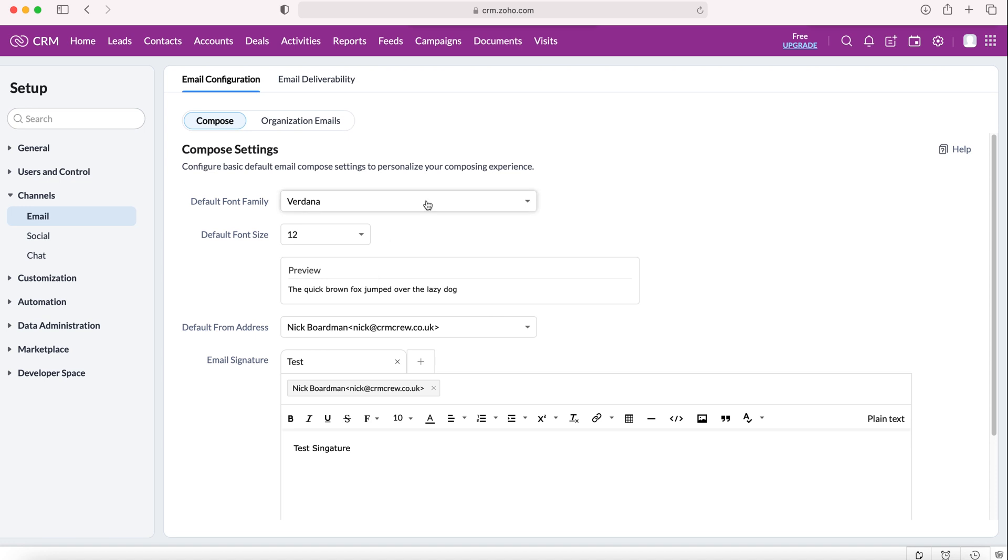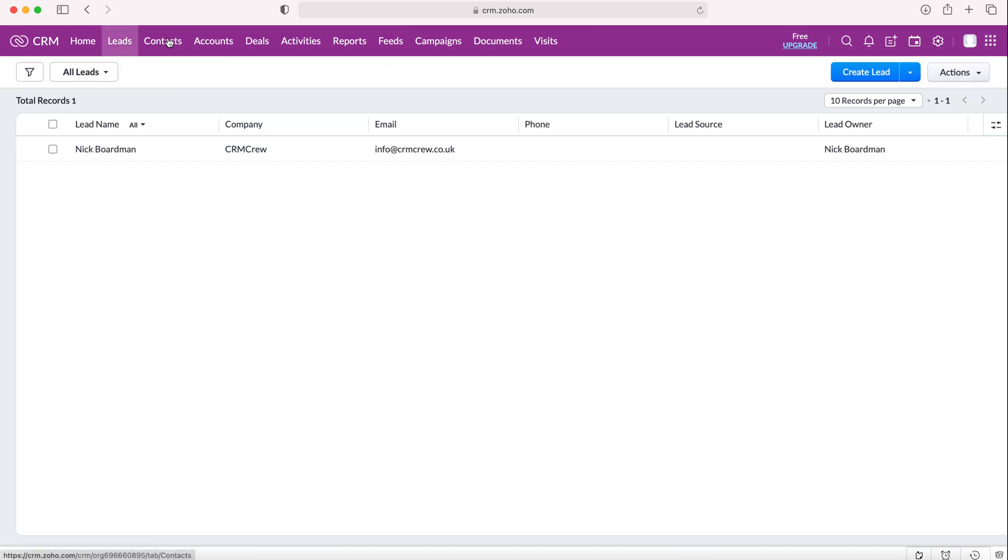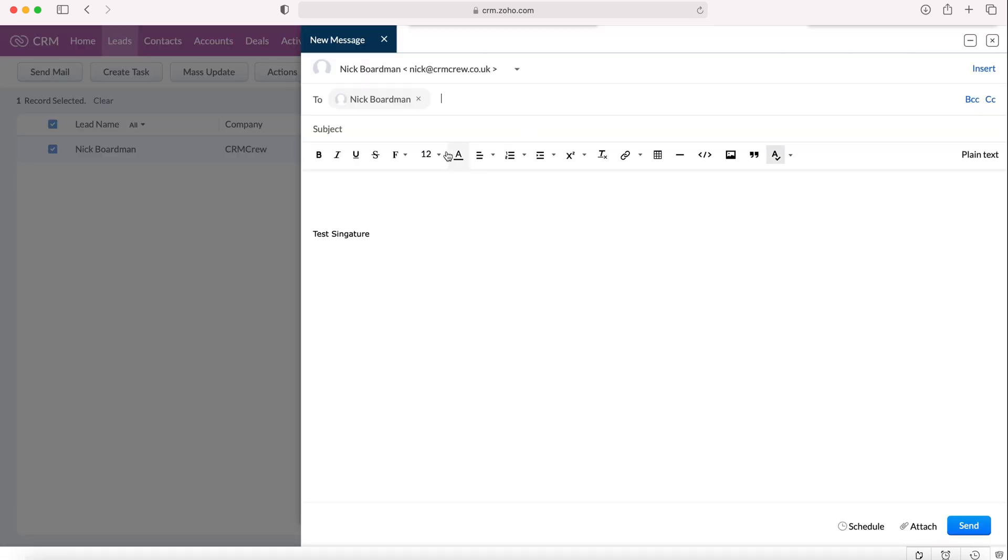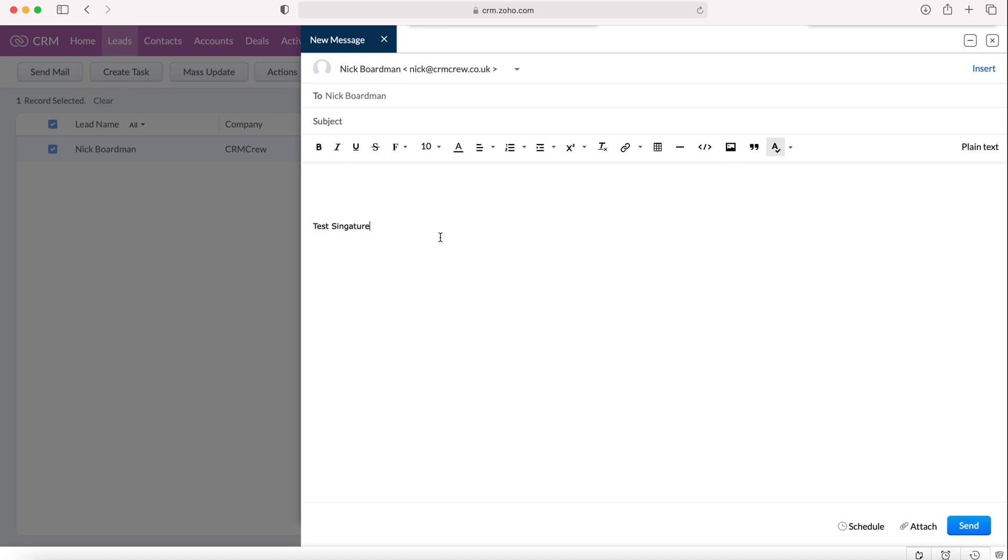I will show you what this email signature looks like. If we head over to our leads module, I'm going to select this particular record and I'm just going to press the send mail button. You can then see that our test signature has loaded, and obviously we can add a subject and content to our email.